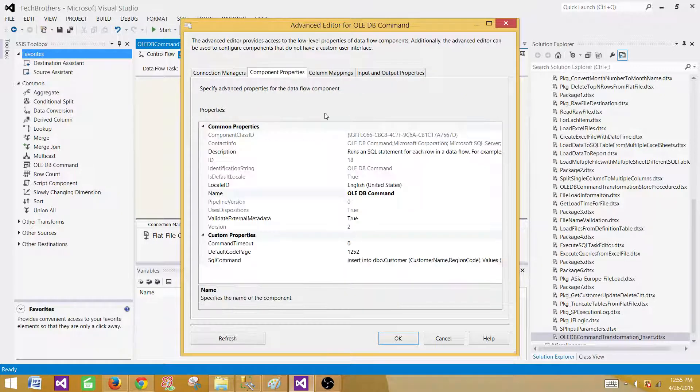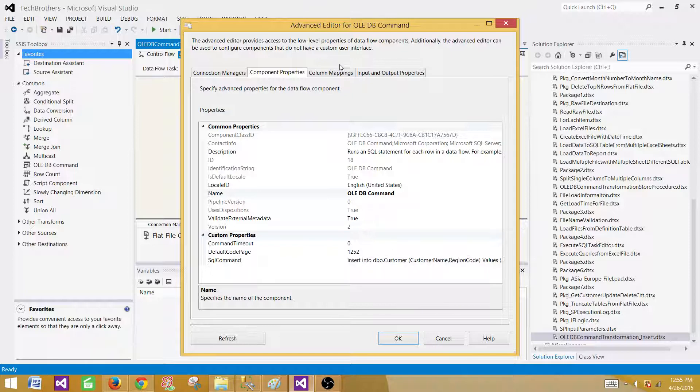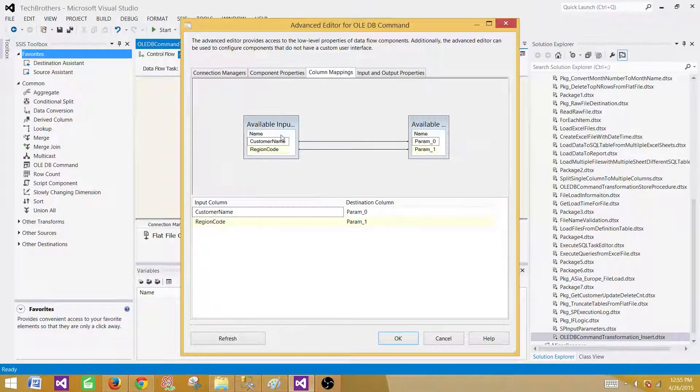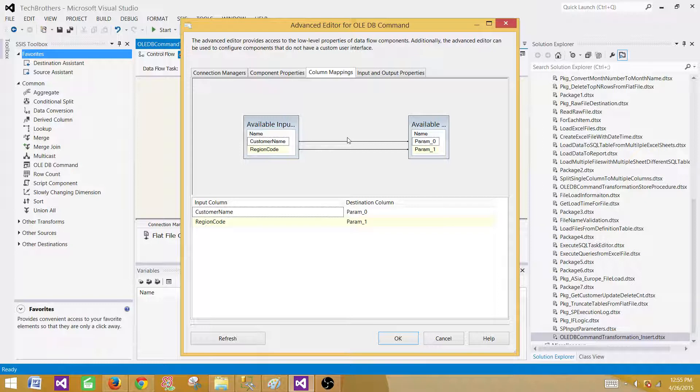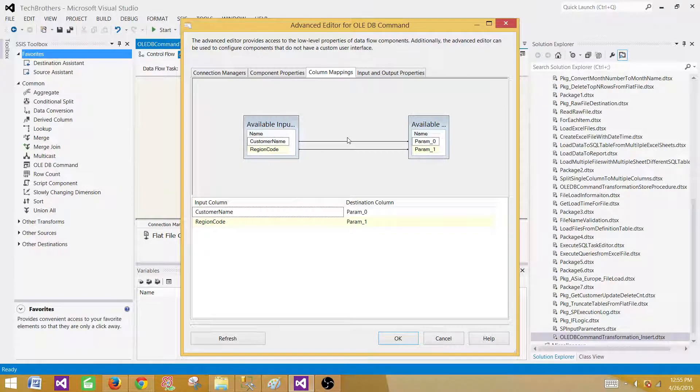But we got to know that this is how we select our connection manager, this is how we write our insert query, and this is how we map our columns in the OLEDB command transformation if we need to use that. Thanks very much for watching this video and I will see you in the next video.